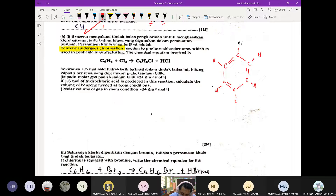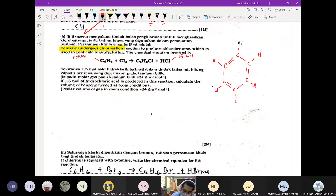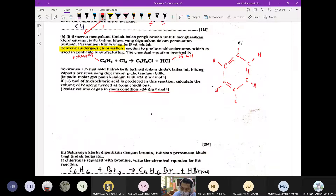If 1.5 mol hydrochloric acid is produced, calculate the volume of benzene needed. Soalan ini adalah calculation daripada chemical equation — namanya stoichiometry. Stoichiometry ni kamu kena labelkan dulu apa maklumat yang diberikan. Ni 1.5 mol. Tulis jangan tak conteng kat equation tu. Calculate the volume of benzene needed — dia minta volume. At room temperature soalan akan bagi.